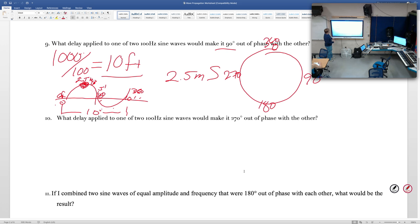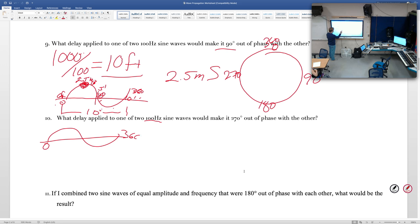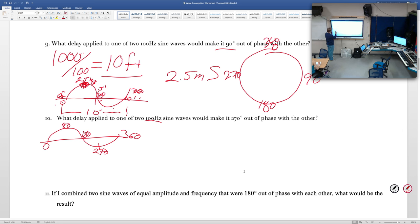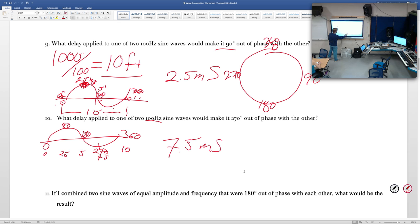Same 100 Hz wave scenario for 270 degrees. Zero degrees is the start, 360 is the end, 180 is halfway, so 270 would be three-quarters of the way through. Three-quarters of the 10-foot wavelength is 7.5 feet. At 1 foot per millisecond, that's 7.5 milliseconds of delay.